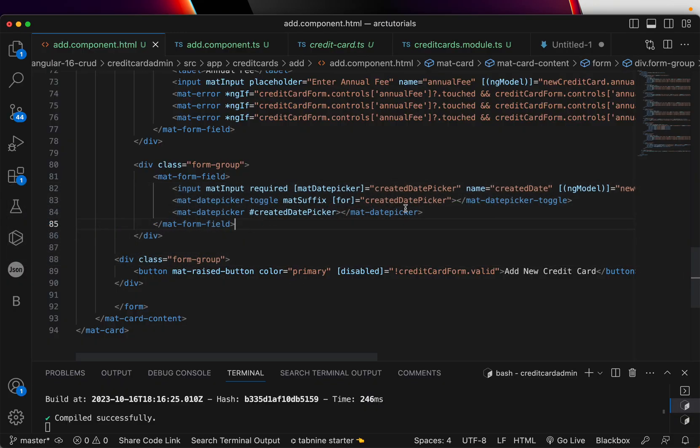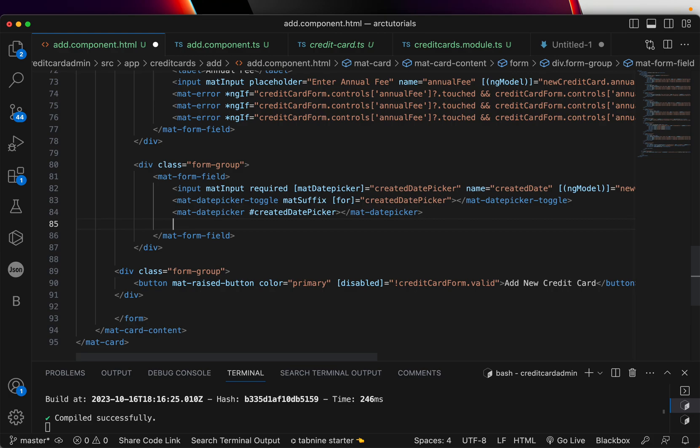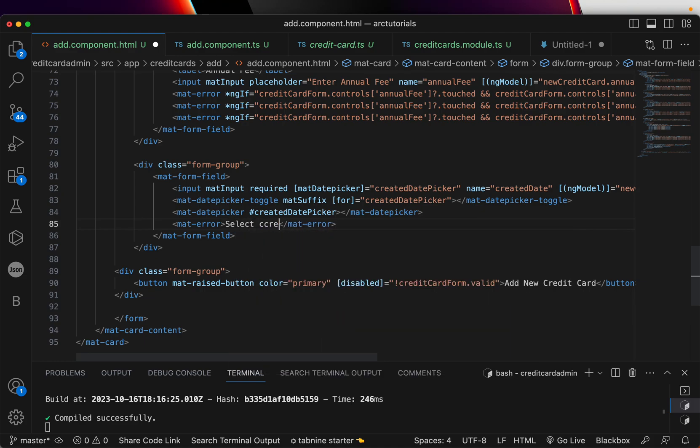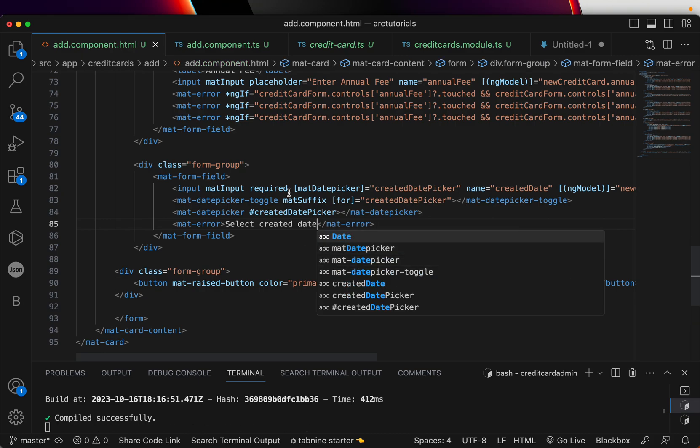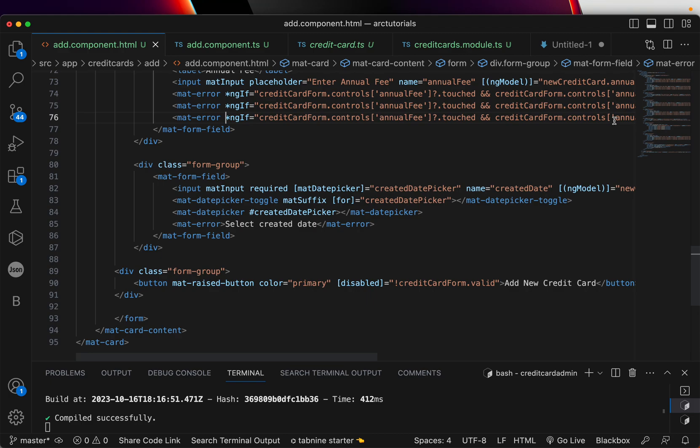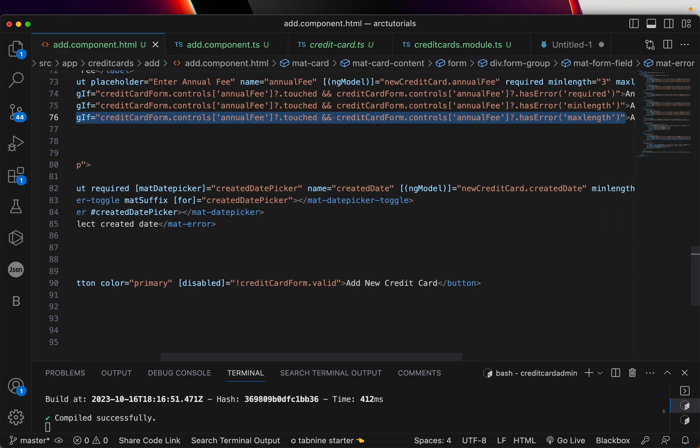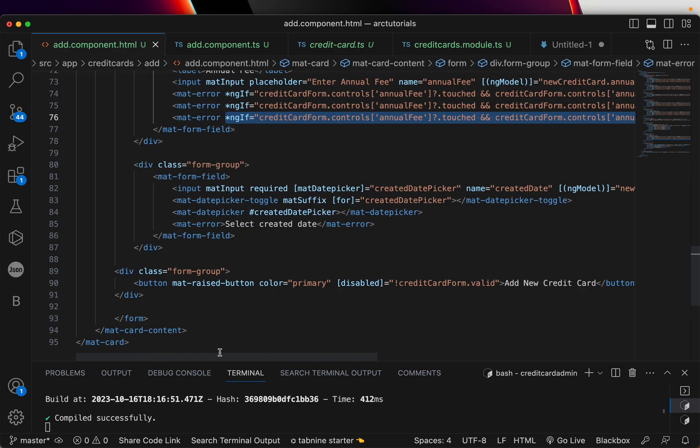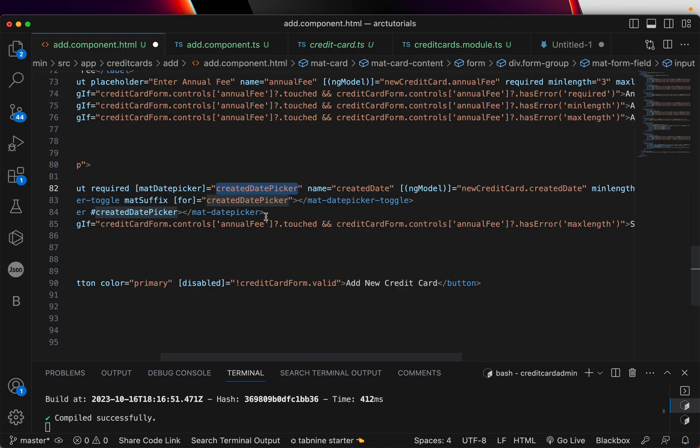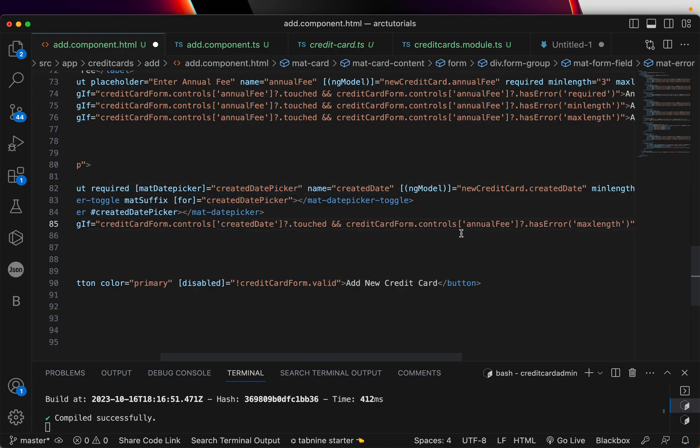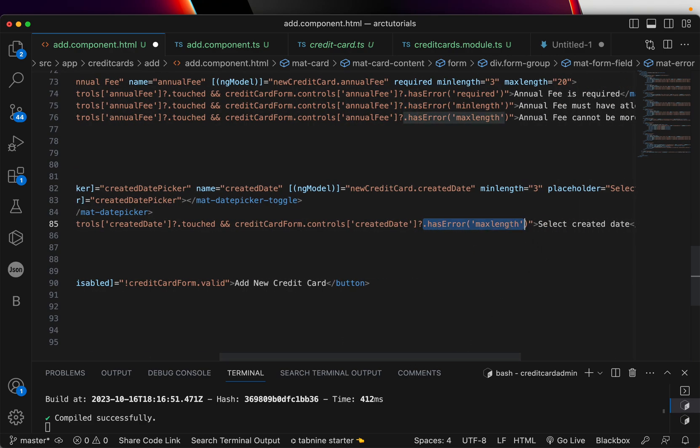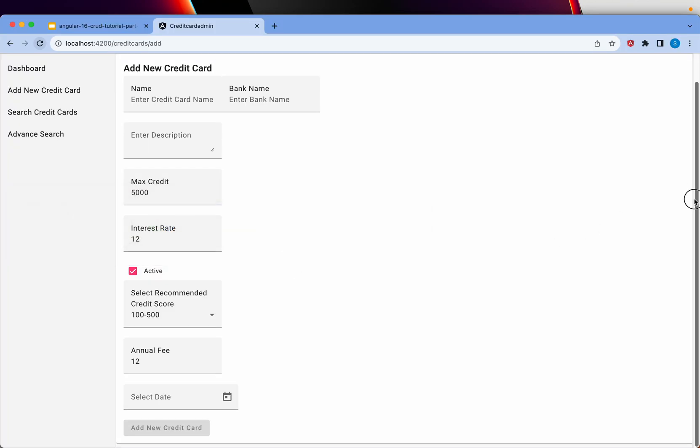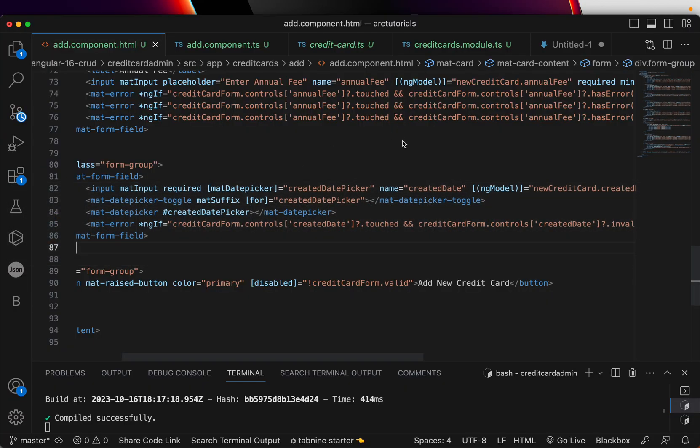Similarly, I am going to add an error for the mat error and we'll say select created date. These are some of the basic typos that get creeped in some other way. I don't do editing business. I do live coding and I also want to show you the kind of errors we run into. We have the created date. Check it out. Here dot touched and we will write controls and it will not have required field. Instead, this will be dot invalid. If the field is invalid, then don't show the error message. I touched it. I step out. It says select created date.